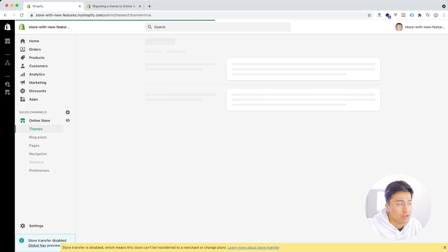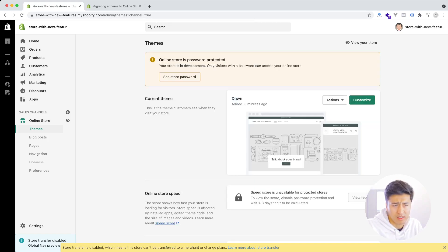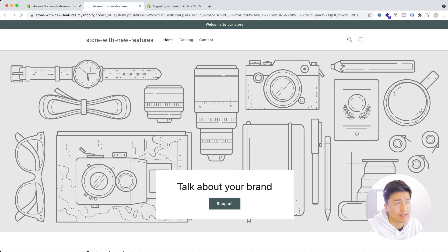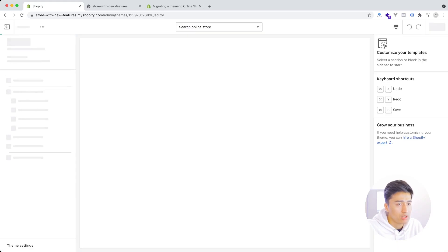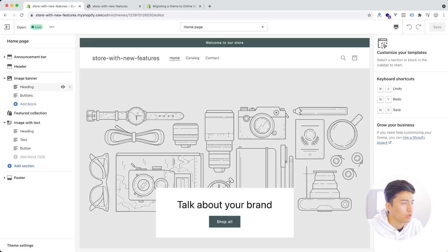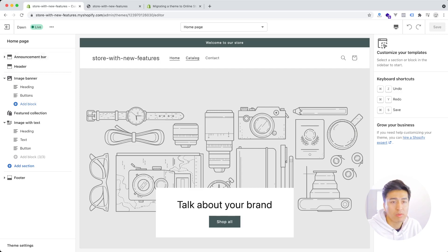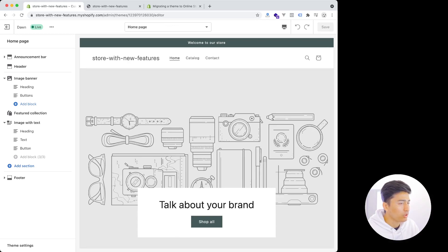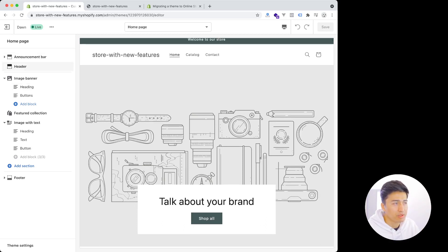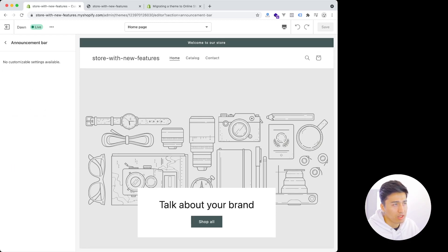Another feature you need to know is Sections Everywhere. Currently only the new theme called Dawn has this feature. The website should now be available — yes, as you can see it is. If I scroll down and click Customize, you can see all the new sections for the store. In the customizer, if I shrink the screen height, you'll notice that the settings panel gets hidden underneath. Clicking on a section like the announcement bar lets you navigate back.